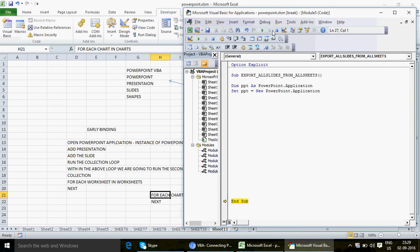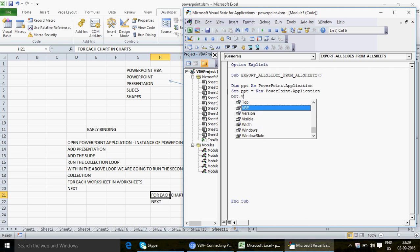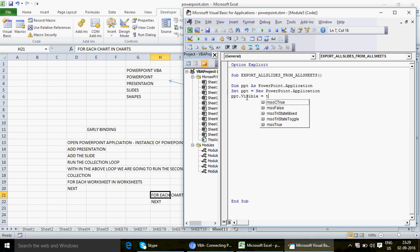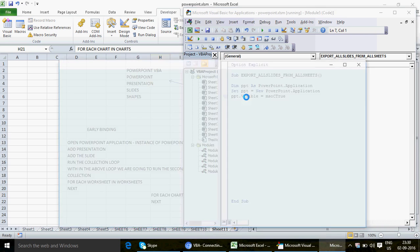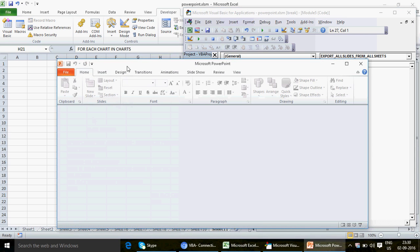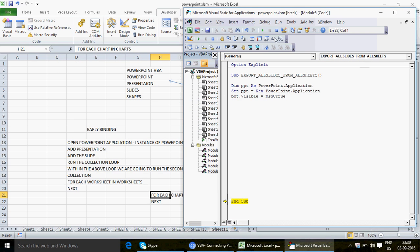Now you have the Microsoft PowerPoint executable running, which means you're ready to have PowerPoint visible on your screen. So now I add: PPT.Visible = True. Let me run this — and you can see the PowerPoint is activated with a blank file. The first job is done.